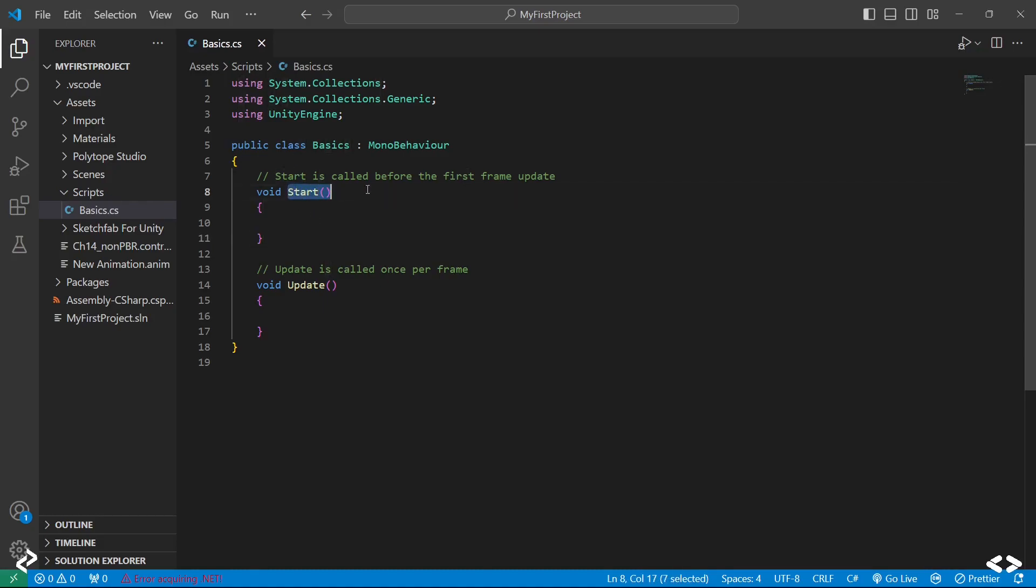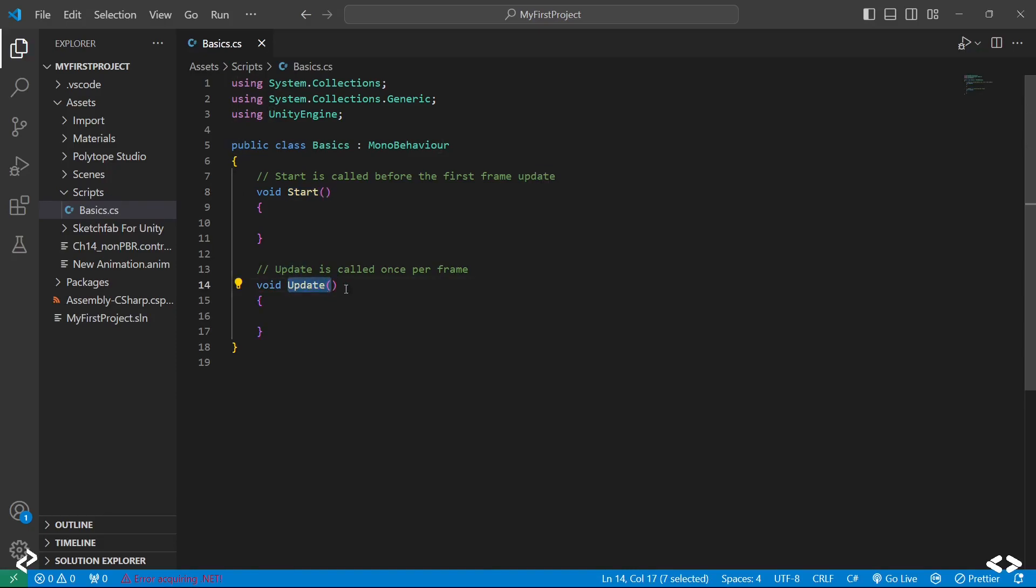Start is basically the function that will run the first time your code is executed. So the moment you play your game, this is the function that will be invoked. But every subsequent call after that will basically give a call to Update.